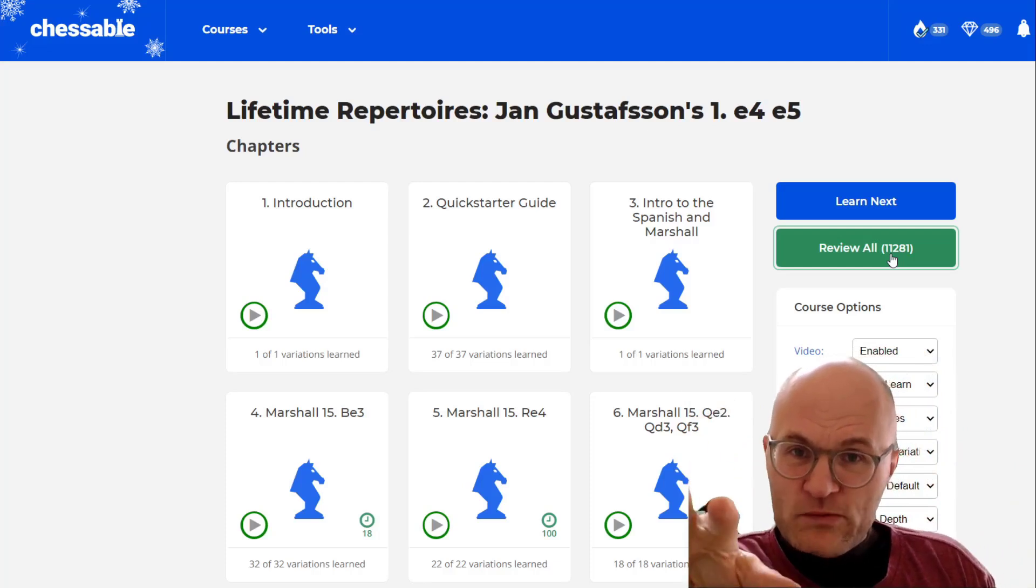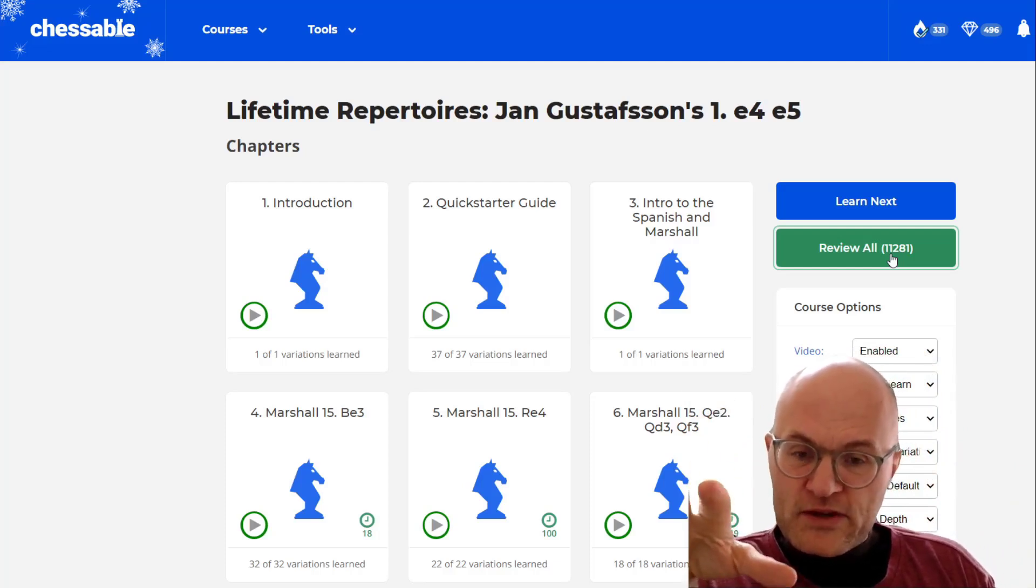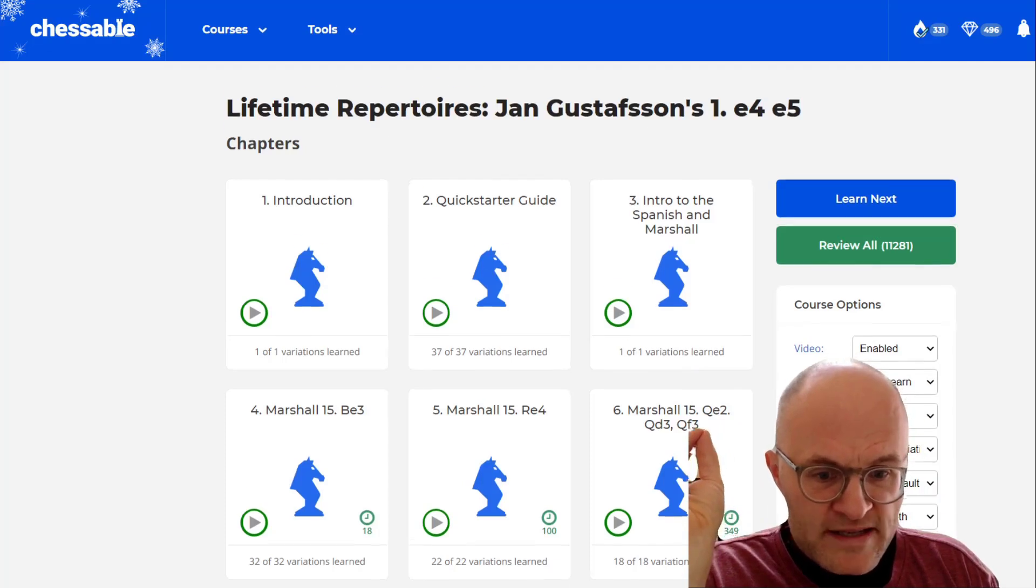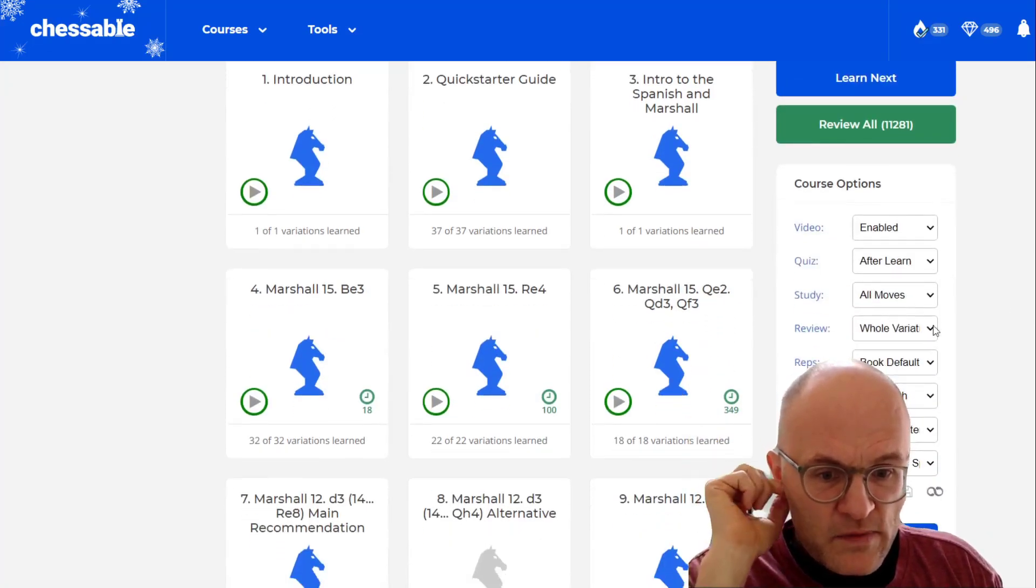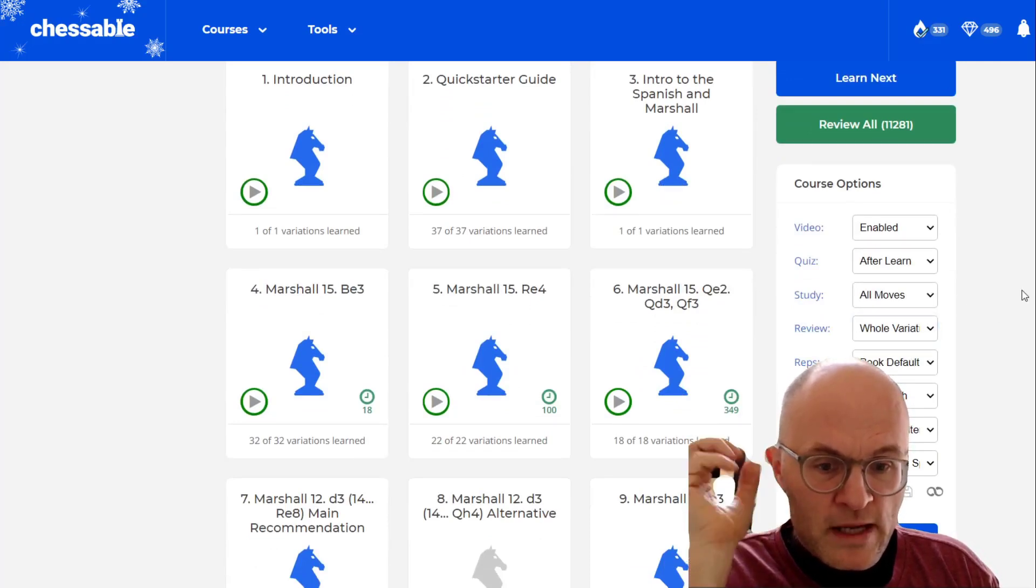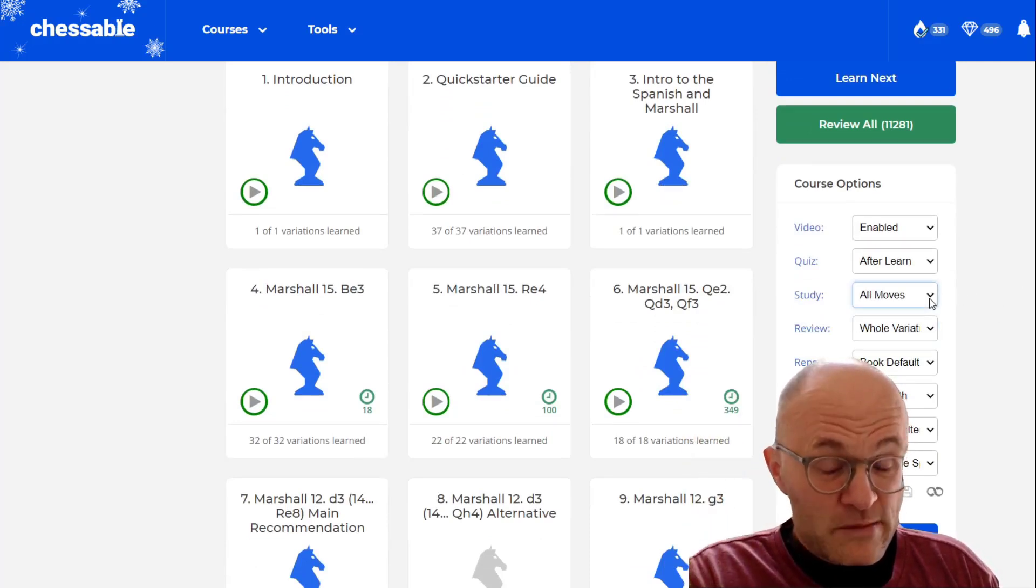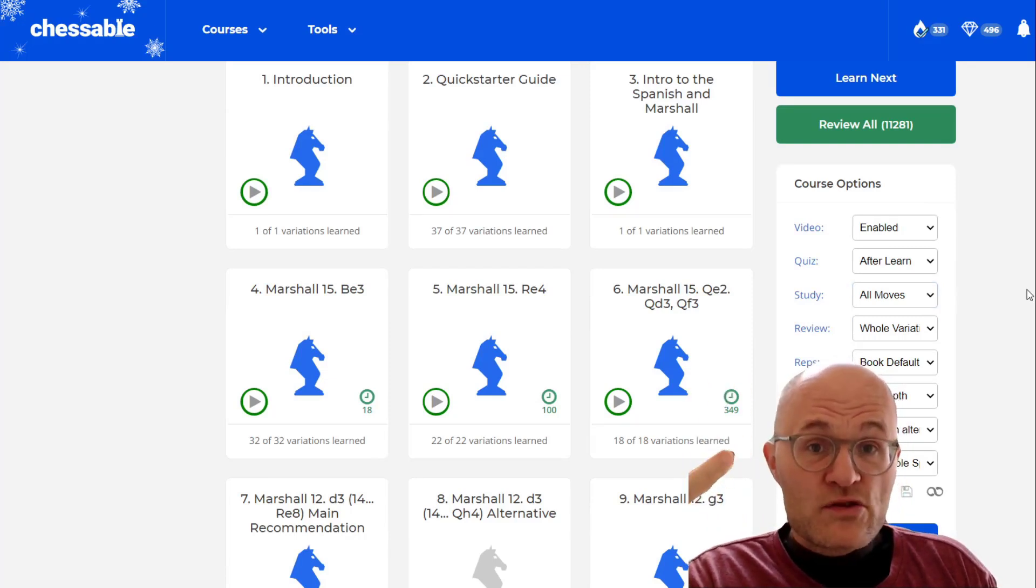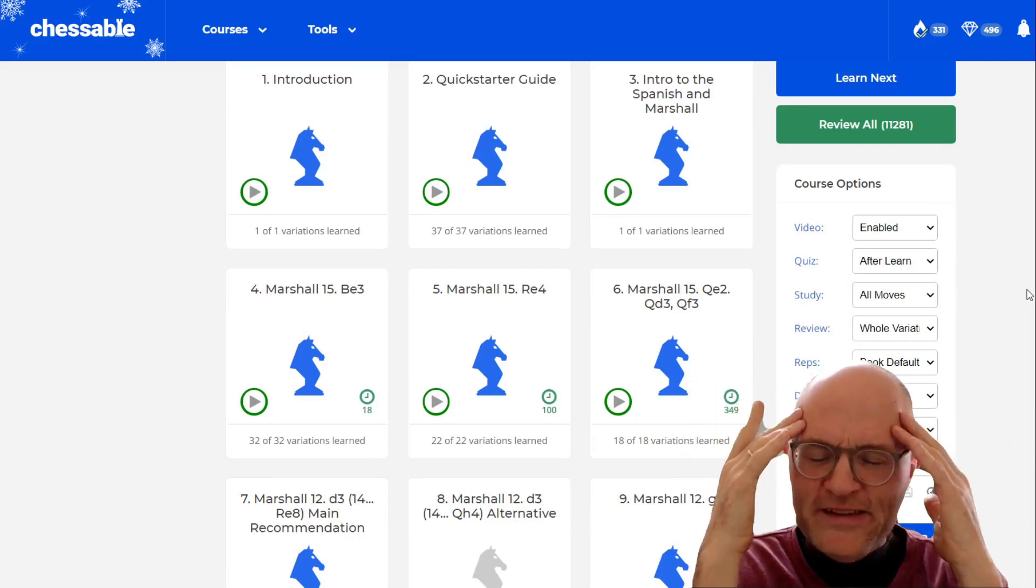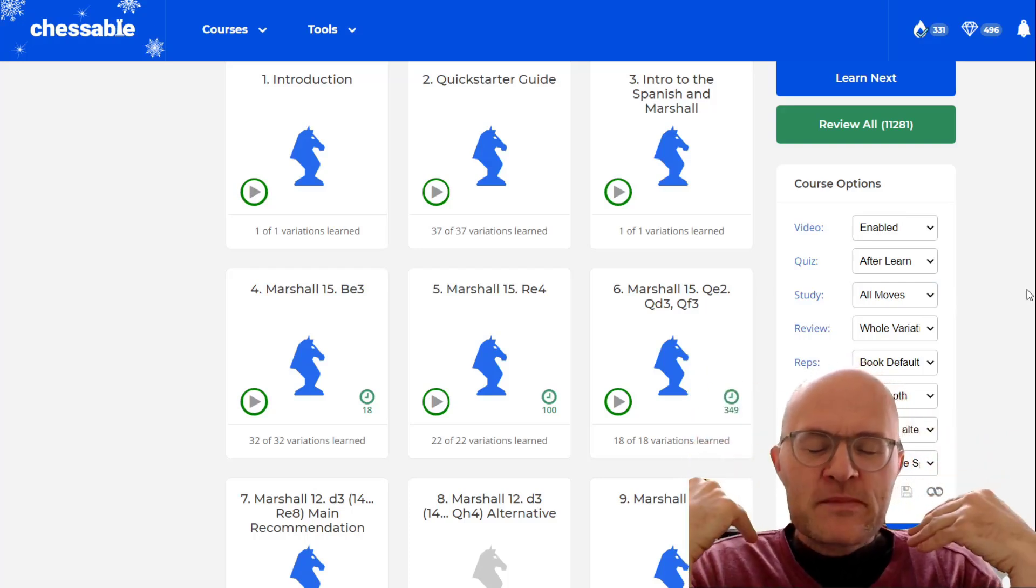And to give you an introduction, this is where I think Mitch really took it to the next level. When you look on his settings, you can review whole variations randomized or you can also just do all moves or key moves, and Mitch is doing all moves.